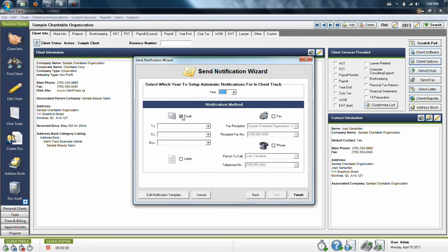If you choose email, it will use your default email program and create an email based on the templates that are for the notifications in our system.